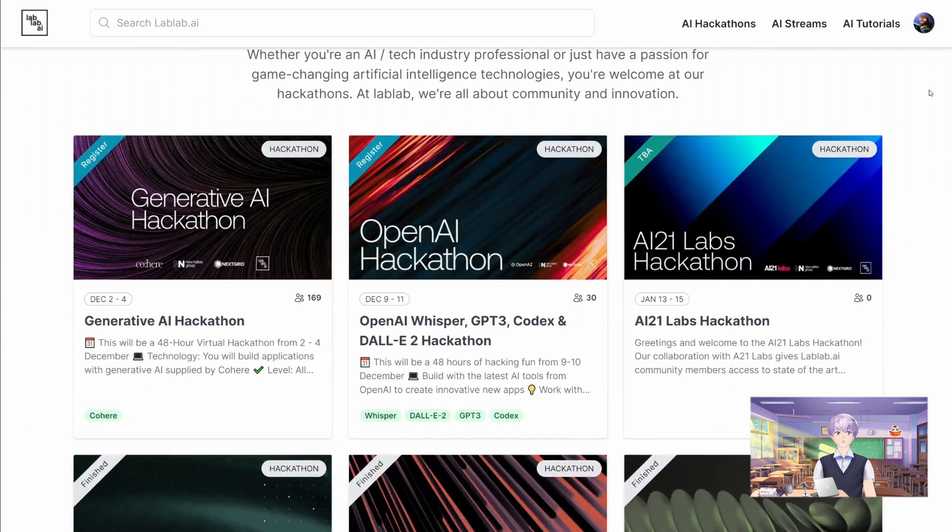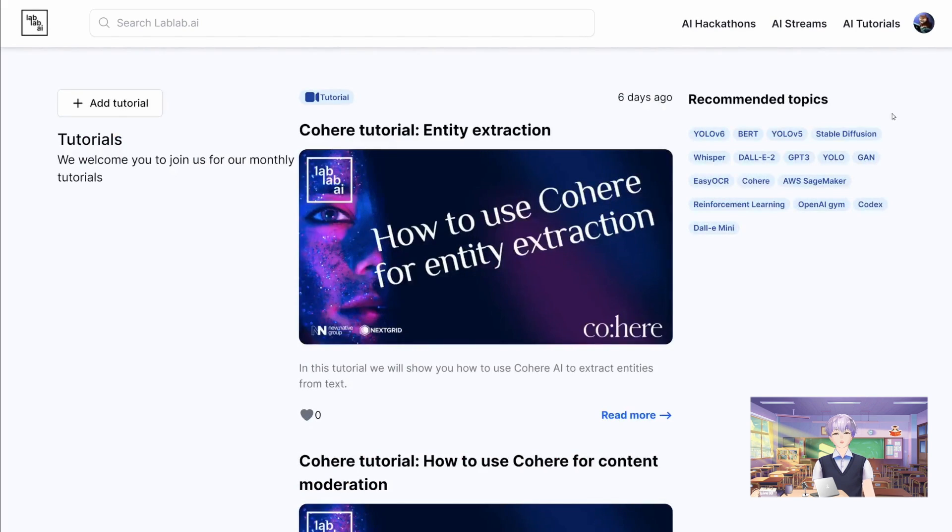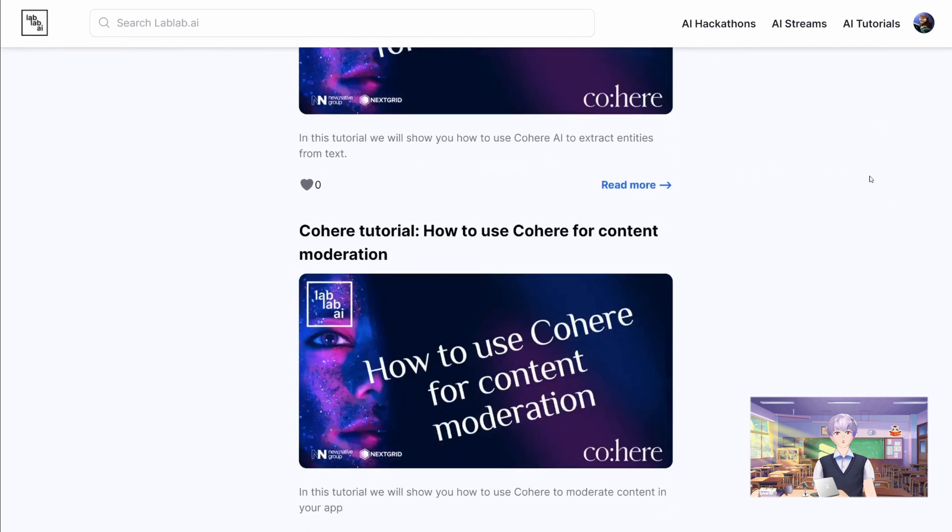Like these ones. You can also find more tutorials on our tutorial page.